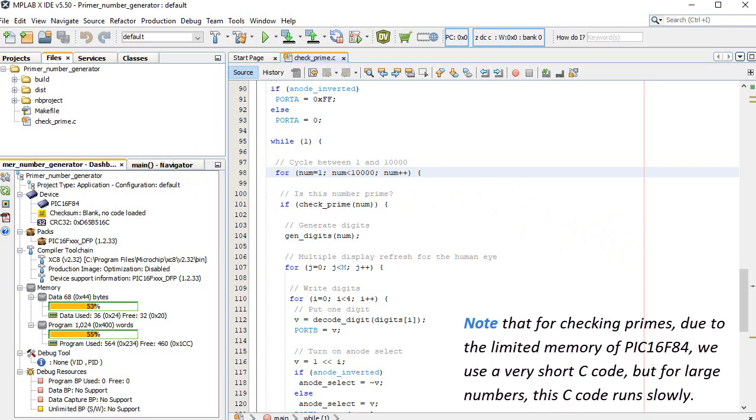Note that for checking primes, due to the limited memory of PIC 16F84, we use a very short C code, but for large numbers, this C code runs slowly.